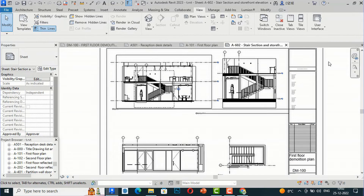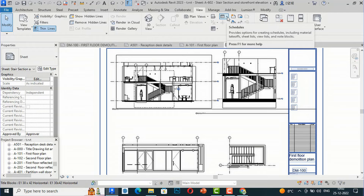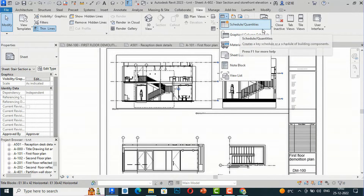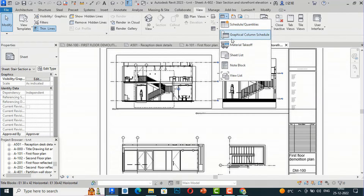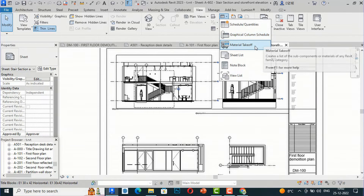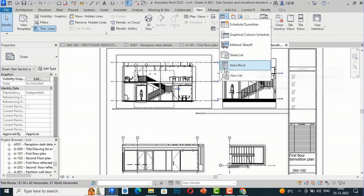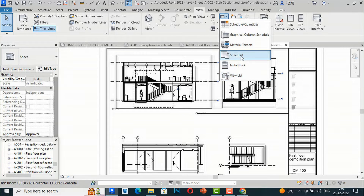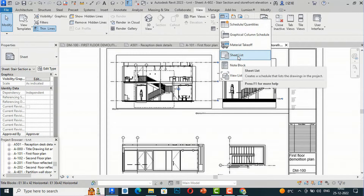I am going to the ribbon panel, then to the View tab. You can see this Schedules symbol here — if you click the arrow, you can see options: Schedule Quantities, Graphical Column Schedule, Material Takeoff, Sheet List, Note Block, and View List. I am going to select Sheet List.